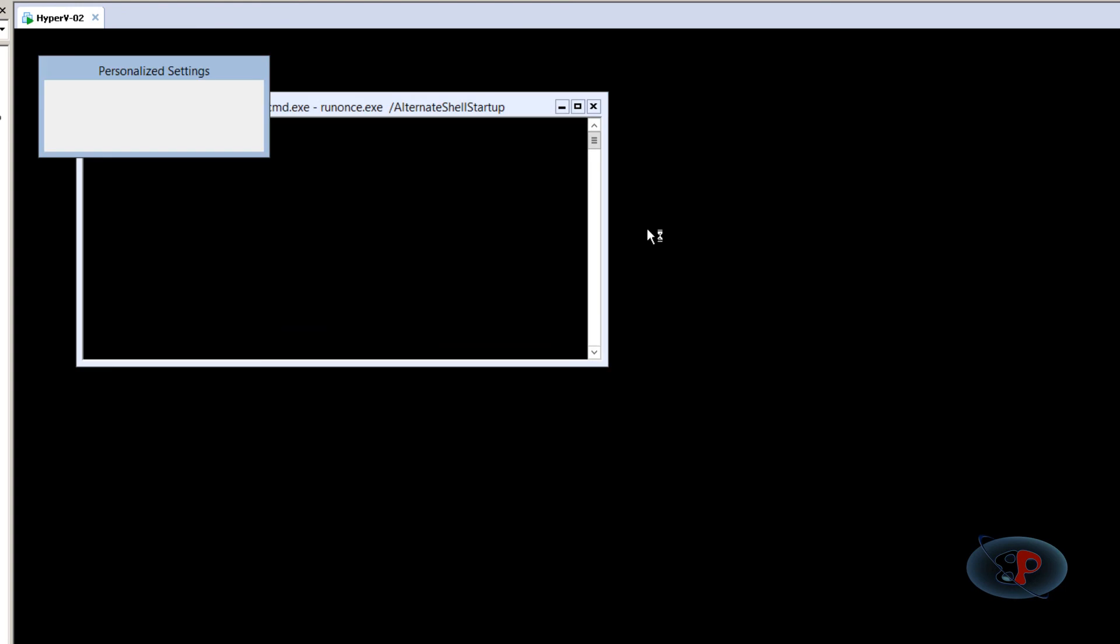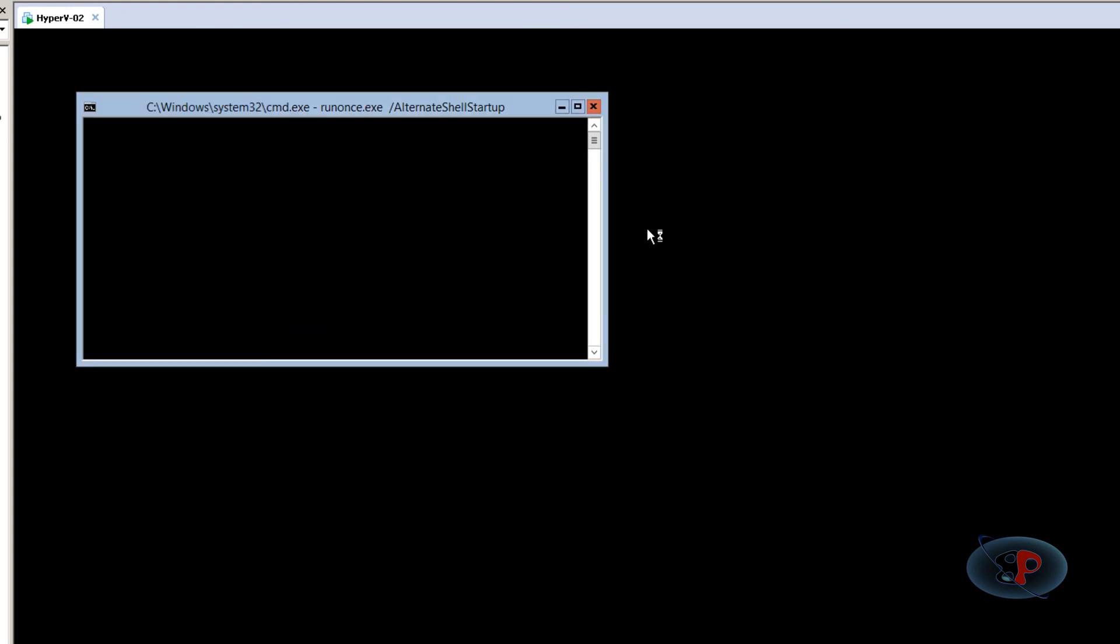So that is it. So this is how you can install and configure Hyper-V core Windows 2012 R2 version on a VMware workstation. All right, I hope you enjoyed the video. Thanks for watching and have a wonderful day.